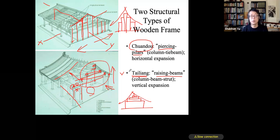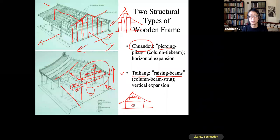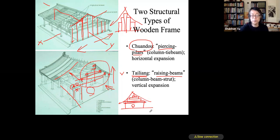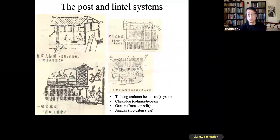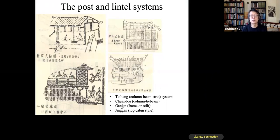The pros and cons for each method are clear: the Chuandou system has many interior columns but can be built using small material. The Tailiang system provides a bigger interior space, but requires really large wooden logs for construction.